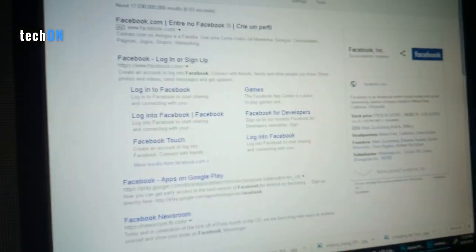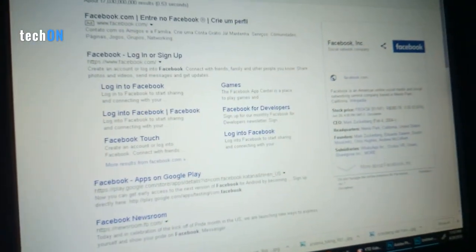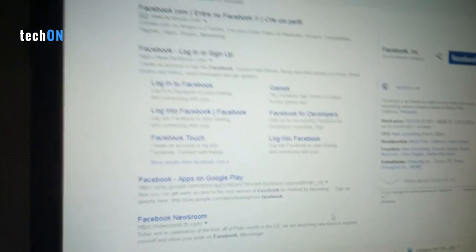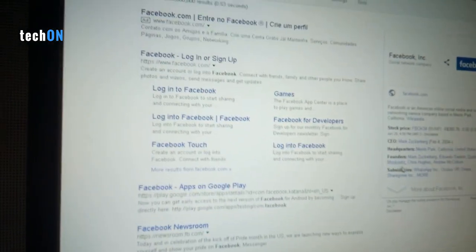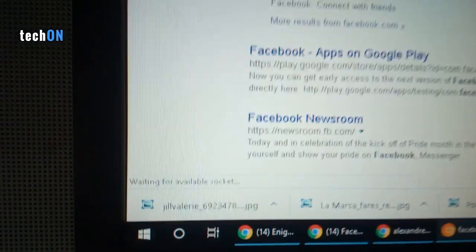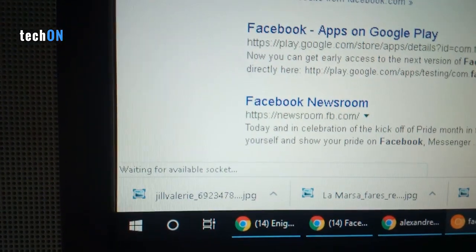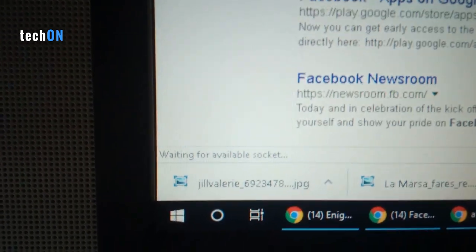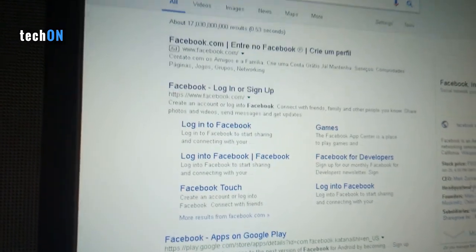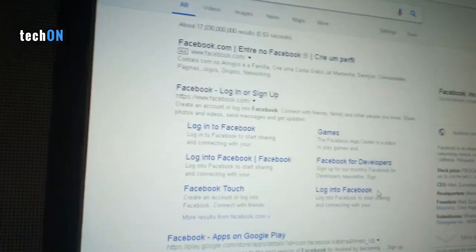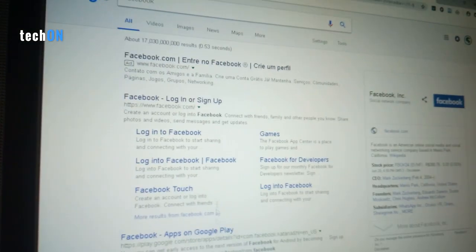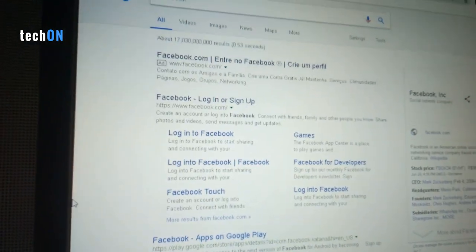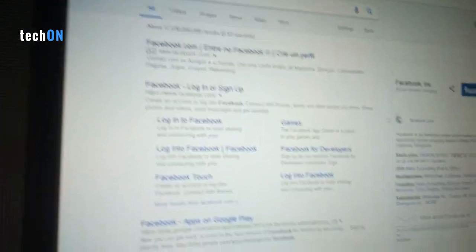Hey guys, this is TechOn. Today I'm going to show you how you can easily fix if you're trying to access some site and you're getting this error: waiting for available socket. Maybe you're trying to access Google or Facebook and it doesn't load the site. The first thing we're going to do is go to Chrome and type this.